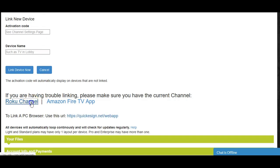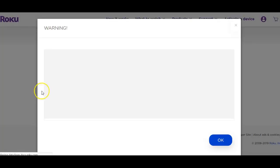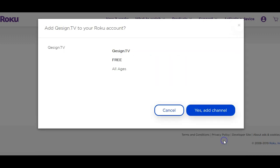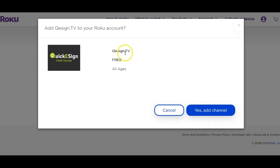Next, we want to connect the actual channel to the device. In this case, we'll click on the Roku channel. You should be logged in. You'll get a warning that says it's a non-certified channel — it's really nothing to worry about, it's just their way of protecting users. And we'll click Yes, Add Channel.